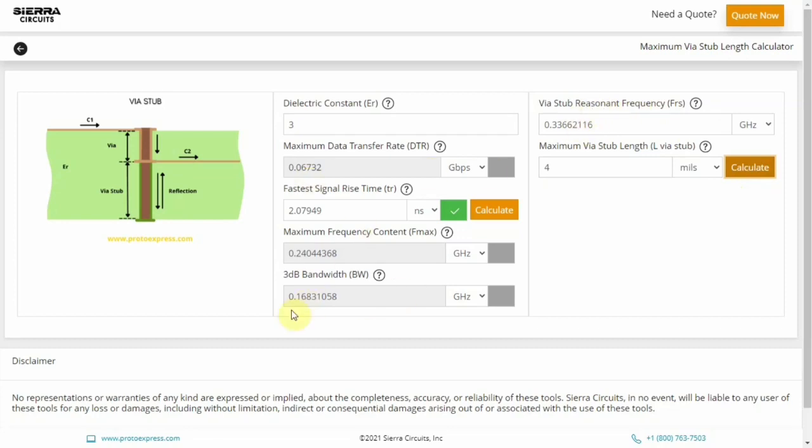You can change the units of these input and output parameters using the respective dropdowns.